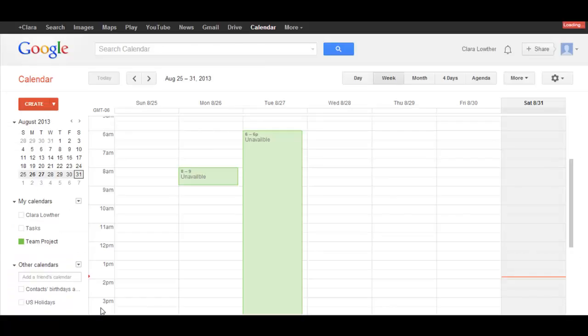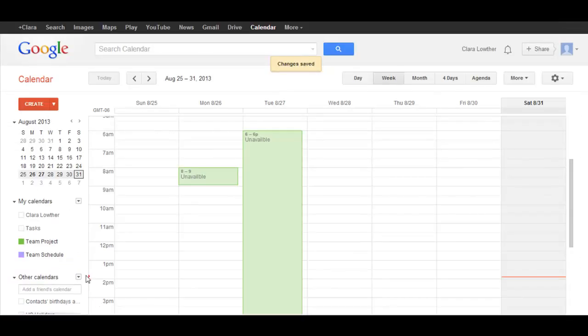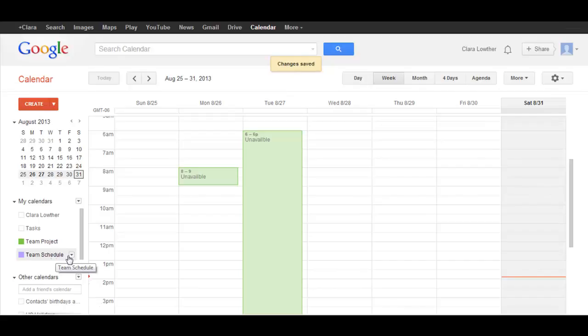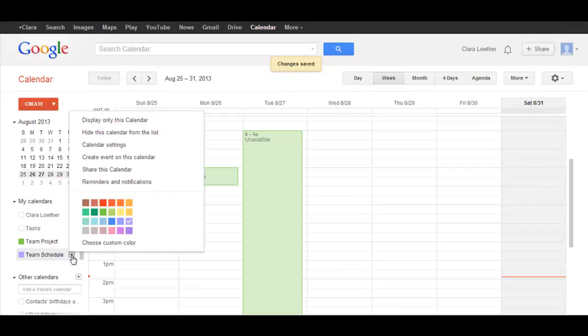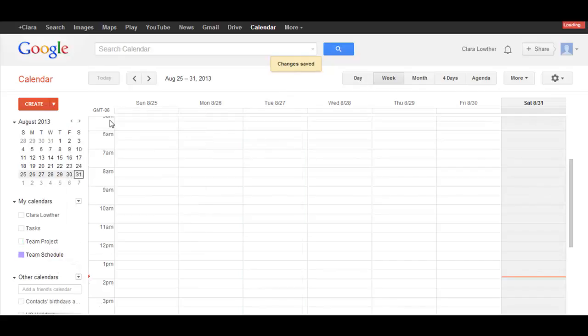So now that you've created a calendar, you need to know how to access that calendar and add events to it. So in order to do that, you'll select the calendar that you want, click on the down arrow, and then select Display This Calendar Only.